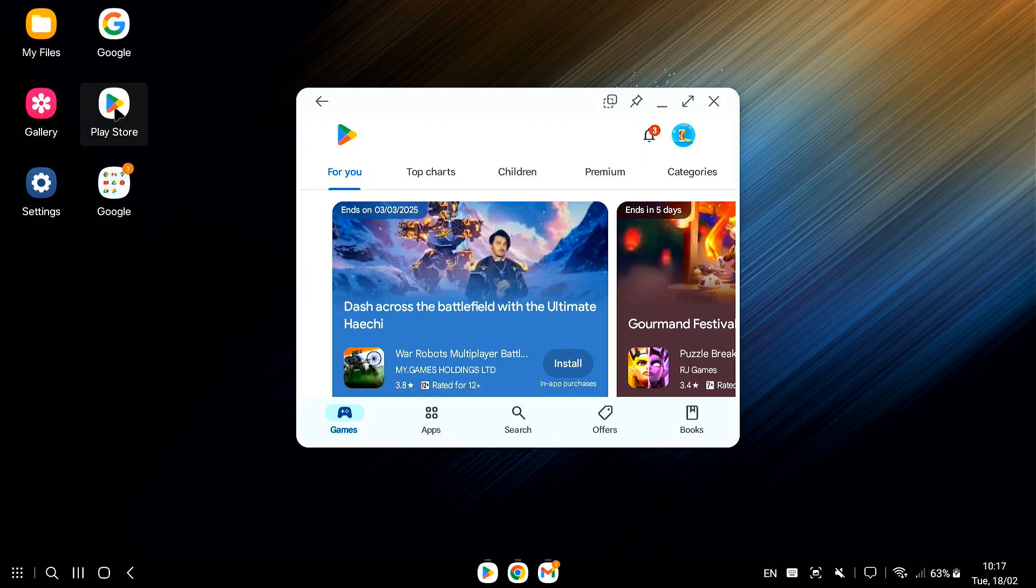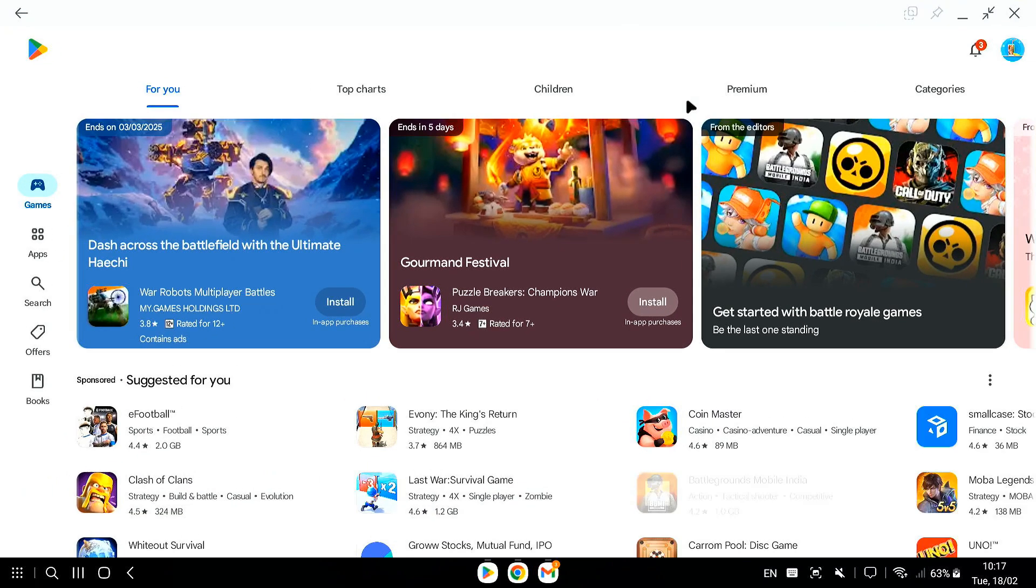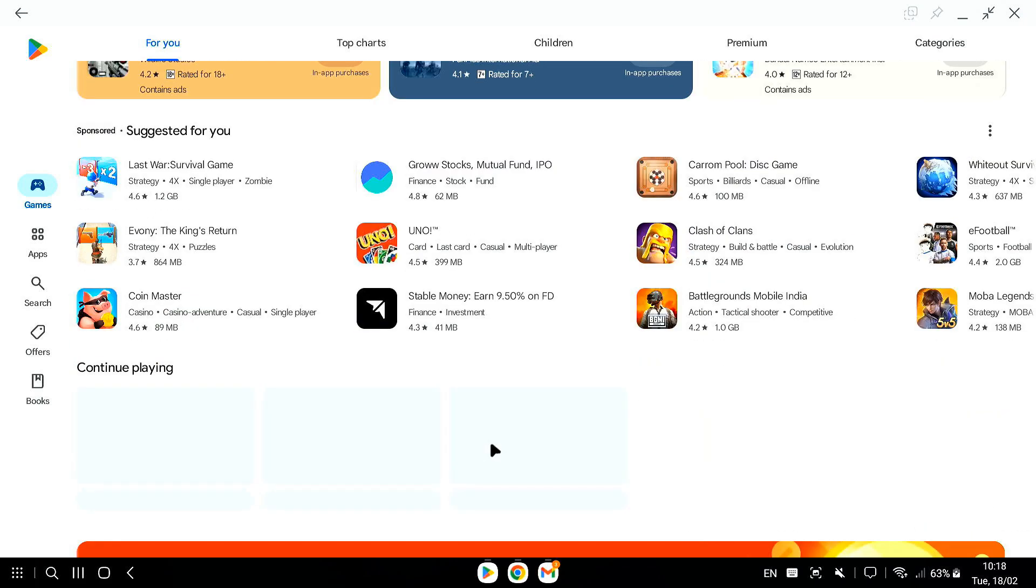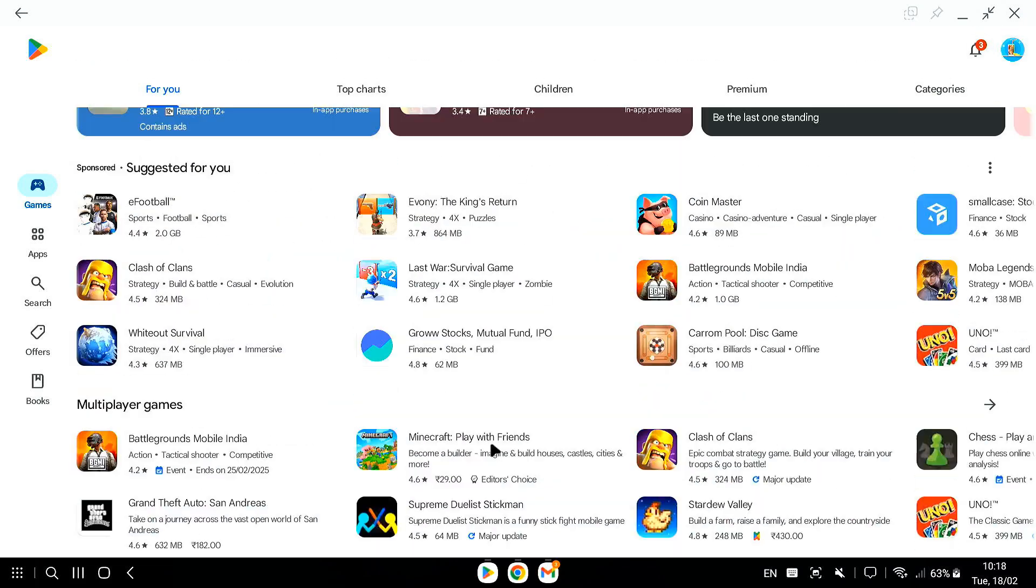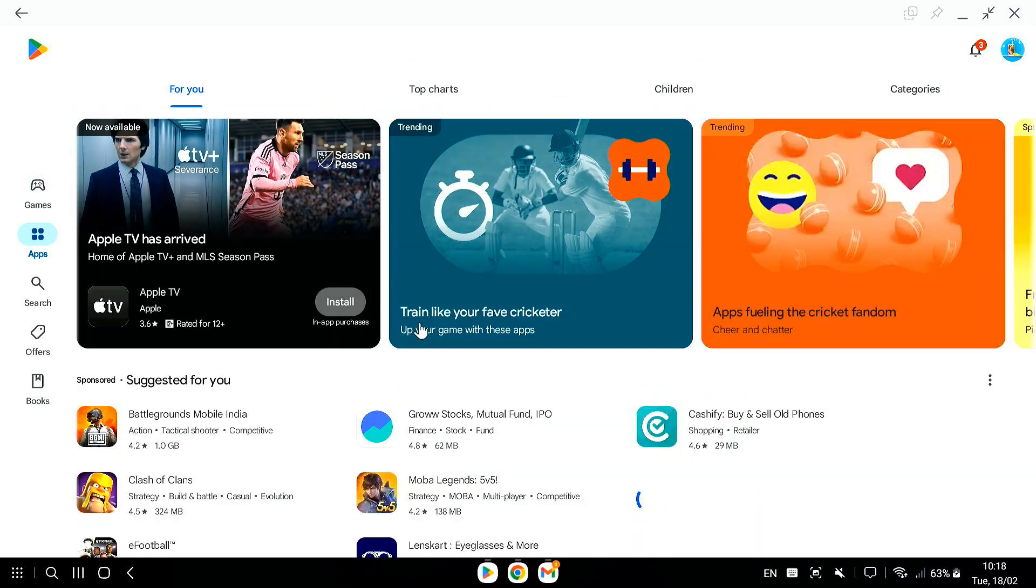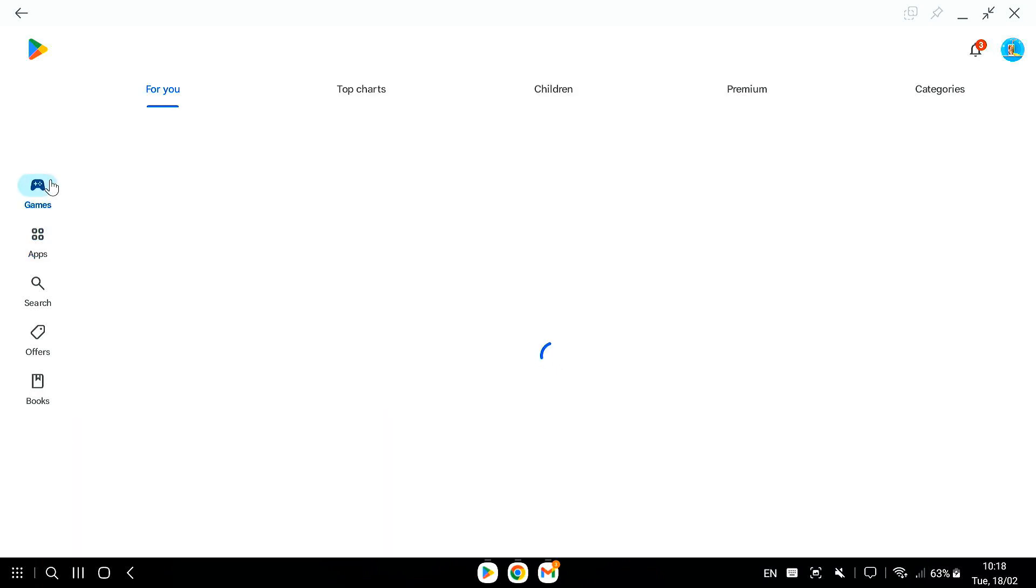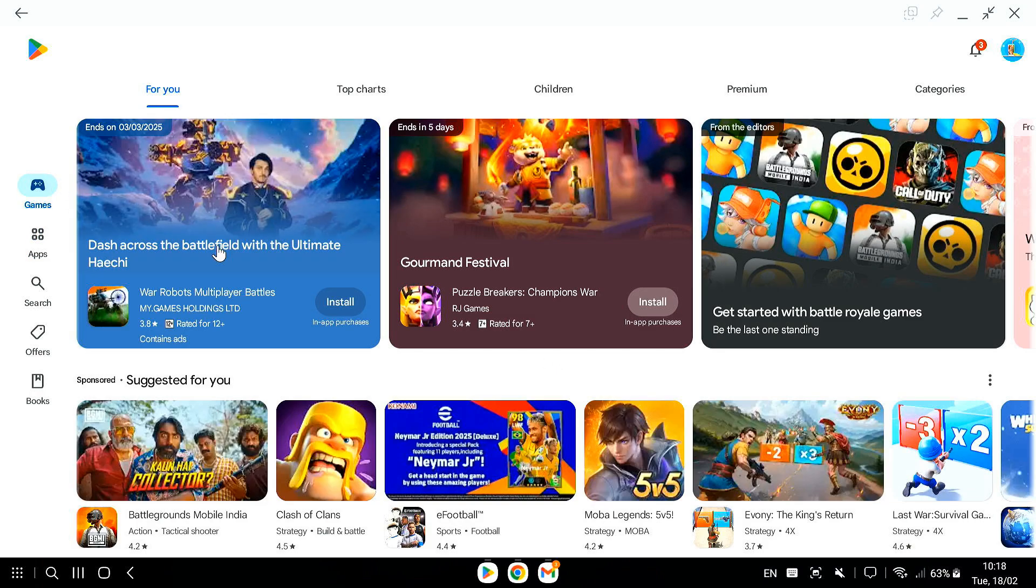Most Android apps work pretty well in DEX, but some might look a little different or might not be perfectly optimized for the big screen. Just something to keep in mind. But for the most part, you'll get a really smooth and desktop-like experience.